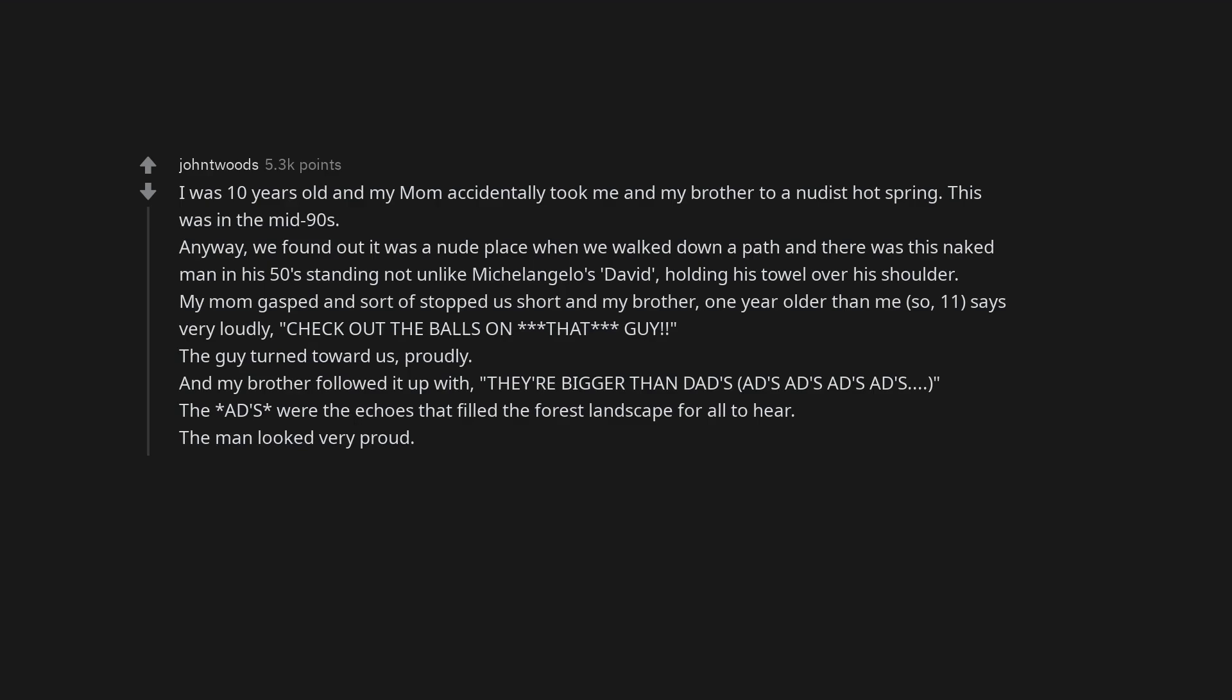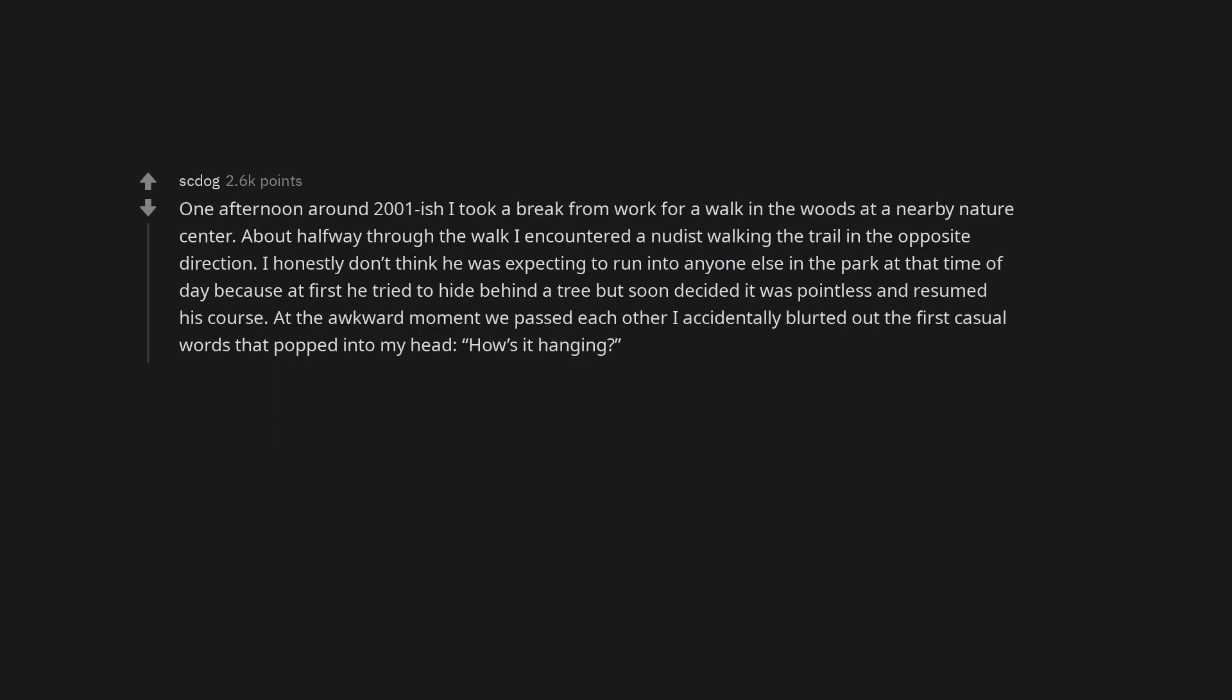One afternoon around 2001-ish I took a break from work for a walk in the woods at a nearby nature center. About halfway through the walk I encountered a nudist walking the trail in the opposite direction. I honestly don't think he was expecting to run into anyone else in the park at that time of day because at first he tried to hide behind a tree but soon decided it was pointless and resumed his course. At the awkward moment we passed each other I accidentally blurted out the first casual words that popped into my head. How's it hanging?